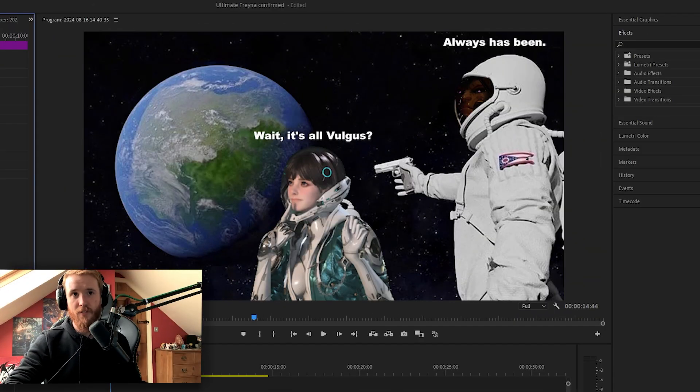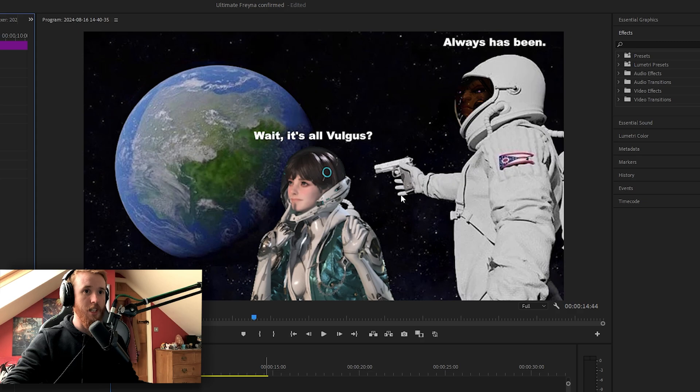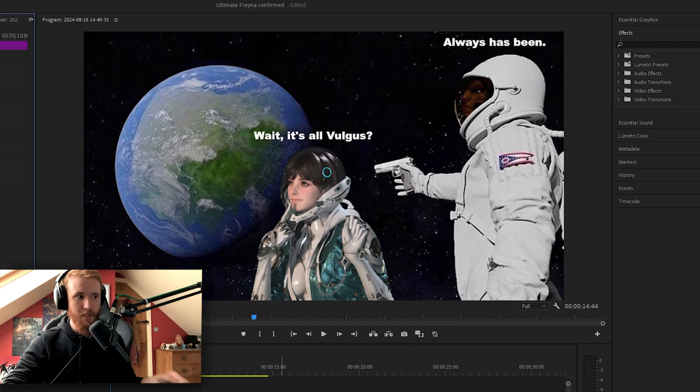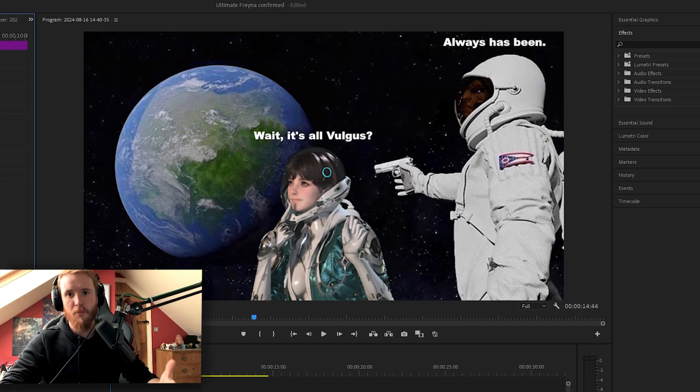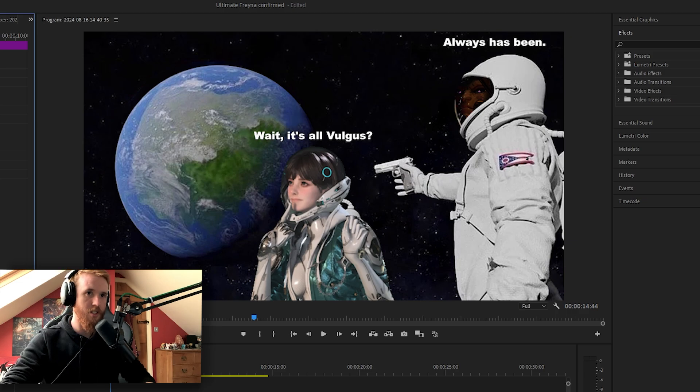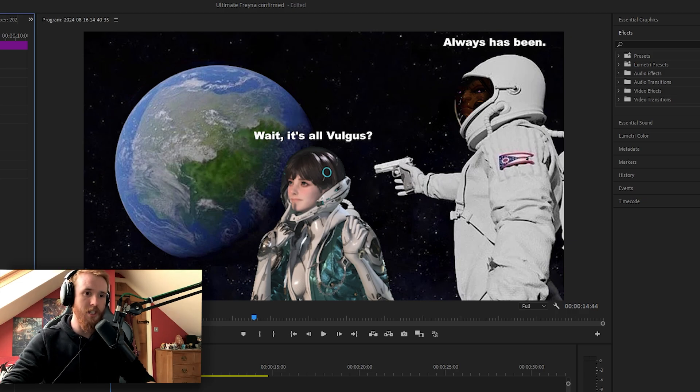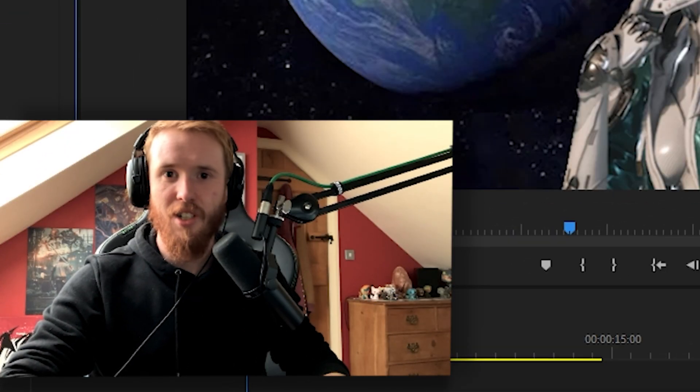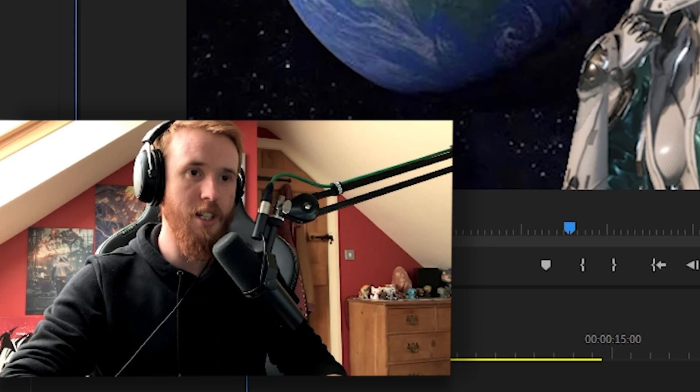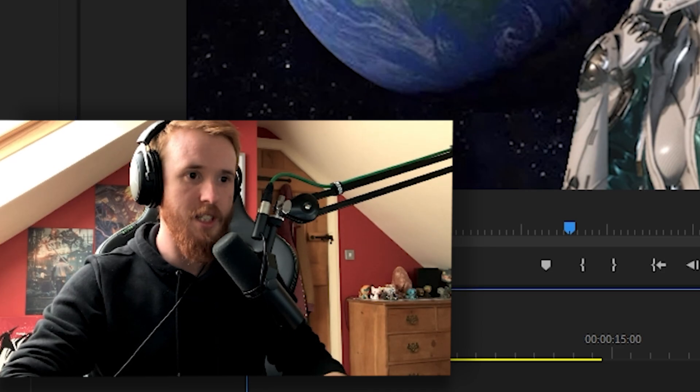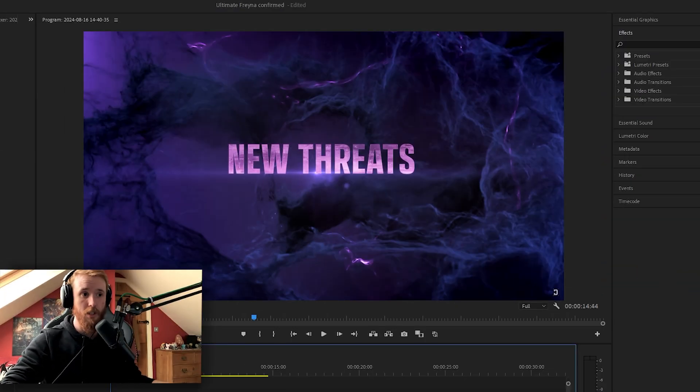There you go. A little meme I made for my first video on the game. Wait, it's all vulgus? Always has been. Because I'm pretty damn sure every enemy type in the game is some sort of vulgus. So that was the joke there. I just wanted another excuse to use this meme, even though it actually might not be dead since it's no longer all vulgus, which is quite cool.